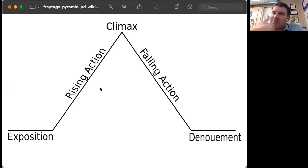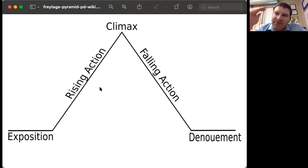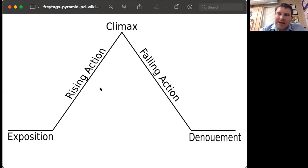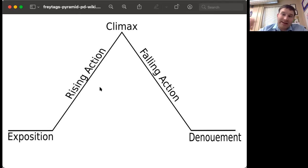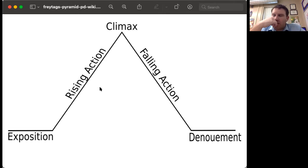There is exposition, where you provide background information; rising action, which ramps everything up to the climax; then the climax itself; then falling action, which is the fallout from the climax; and finally the denouement, or resolution, where everything gets wrapped up.